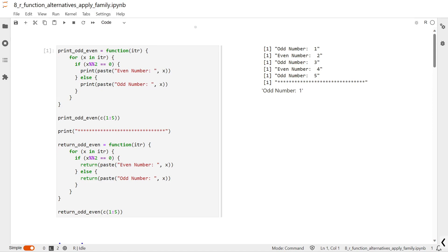In this session we are going to talk about the apply family in R programming. Using apply family functions, you can apply a particular function on different R objects. These R objects can be anything like a data frame, a matrix, or a list.